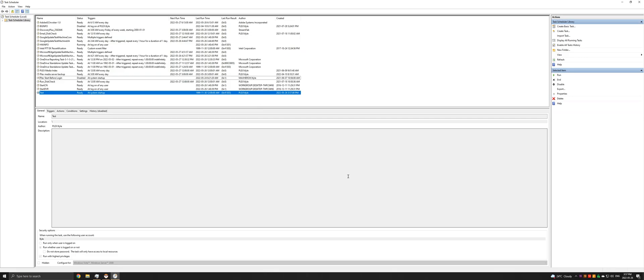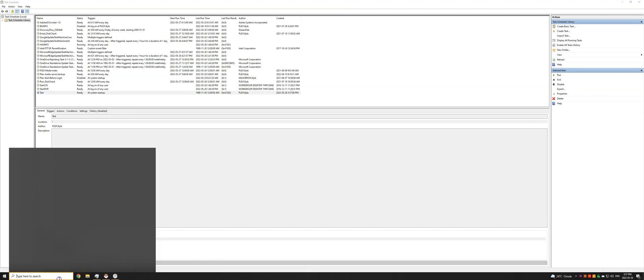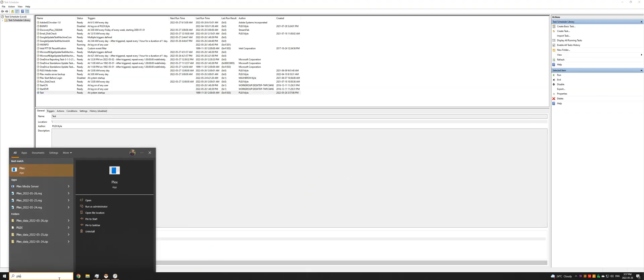So before you reboot your system, there is one other thing you'll need to do. Otherwise, you will end up with two Plex media server processes running. I'll show you what I mean.